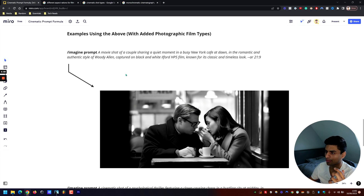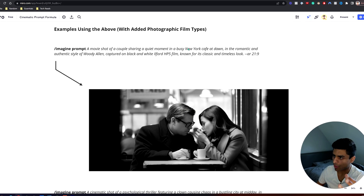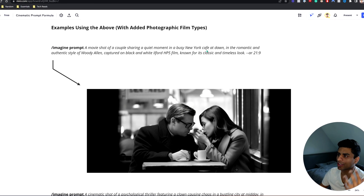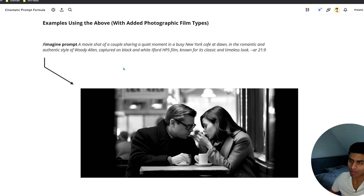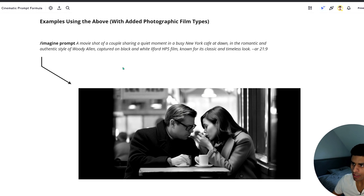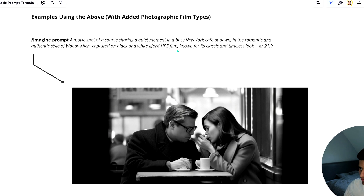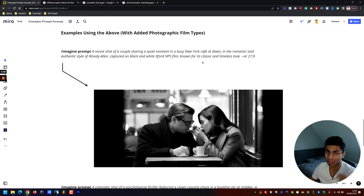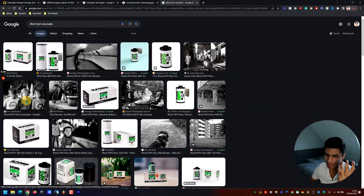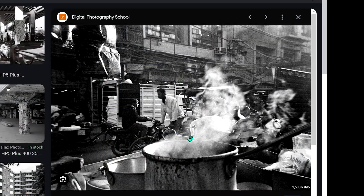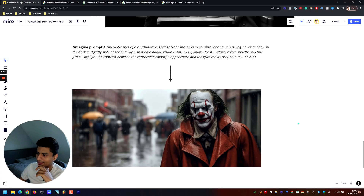Here's the first example prompt: 'A movie shot of a couple sharing a quiet moment in a busy New York cafe at dawn, in the romantic and authentic style of Woody Allen, captured on black and white Ilford HP5 film known for its classic and timeless look.' That kind of graininess and visual aesthetic is what I was going for, and I think it did a good job.